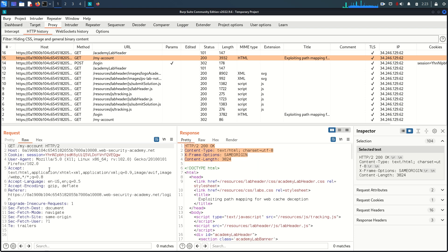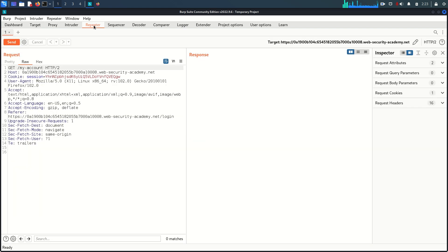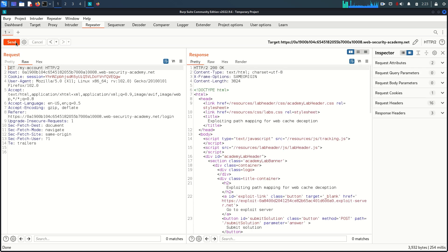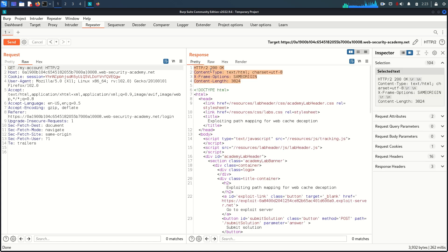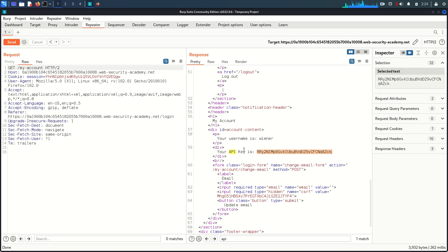I'm going to send this /my-account request to Repeater and try sending it again. You can see we get the normal response — even if you send this request a thousand times, you'll get the same response headers with no sign of cache, but every time you'll still get the API key of the wiener user.